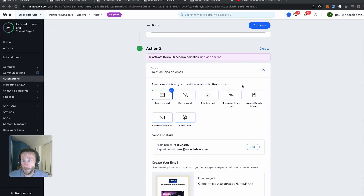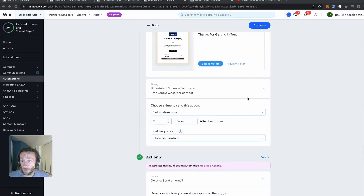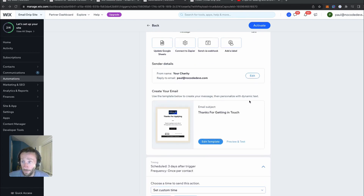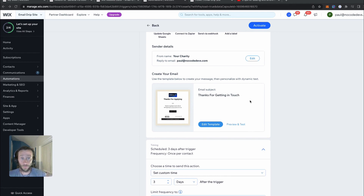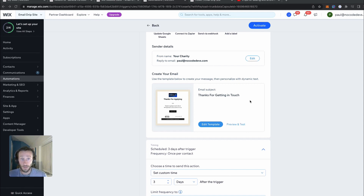So that is our drip campaign for our charity. As you can see, there's loads more you can do — different time scales you can put on, and if people completing the form choose certain details or make different choices, you can do different email campaigns. It's absolutely exactly the same thing you can do on MailChimp and other membership sites, and it's really, really easy to do all within Wix. Thank you for checking this video out. Please subscribe below and follow us at NoCodeDevs and keep on building. Thanks for listening.